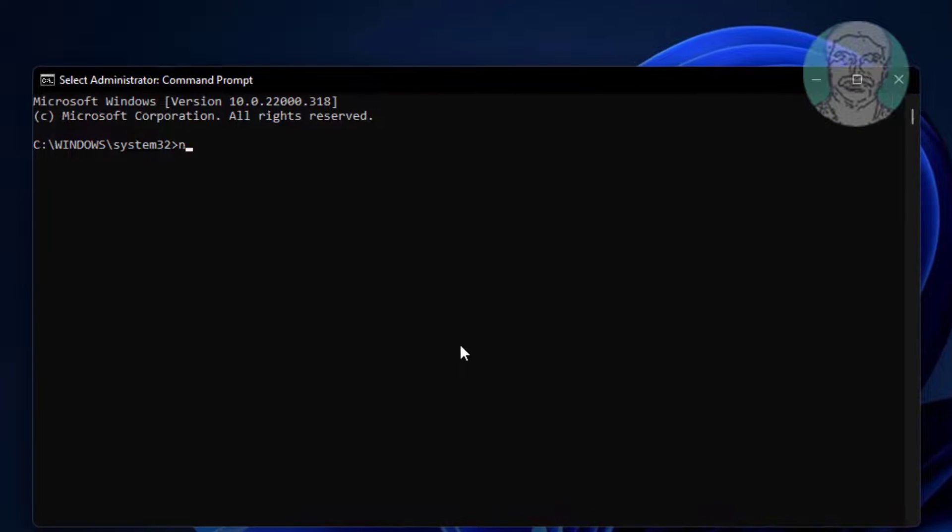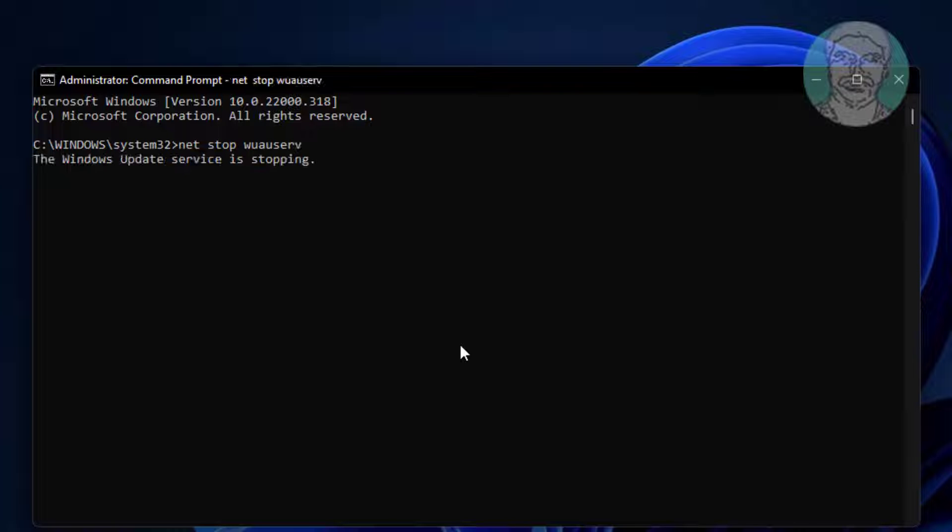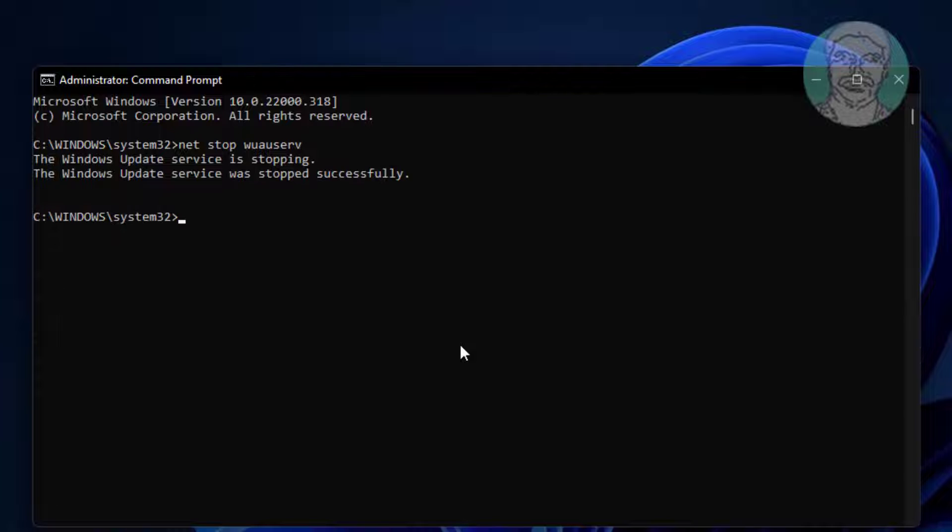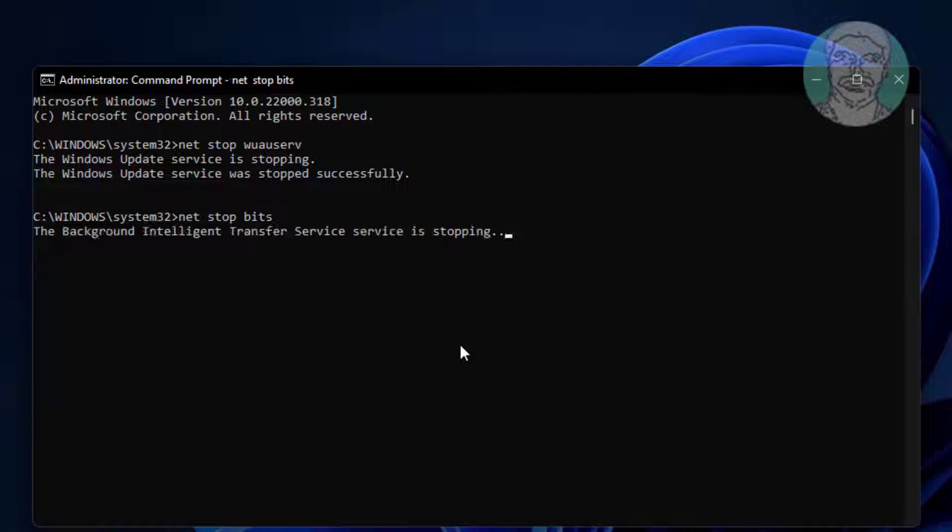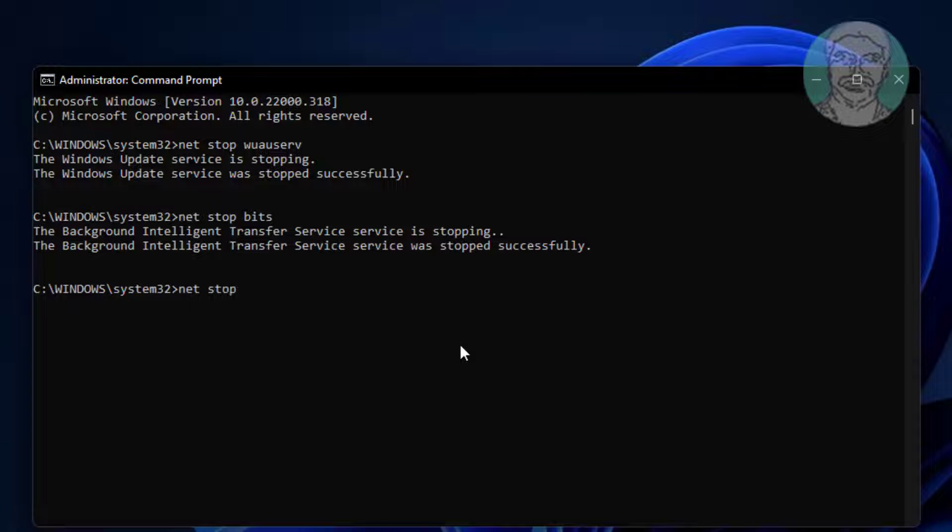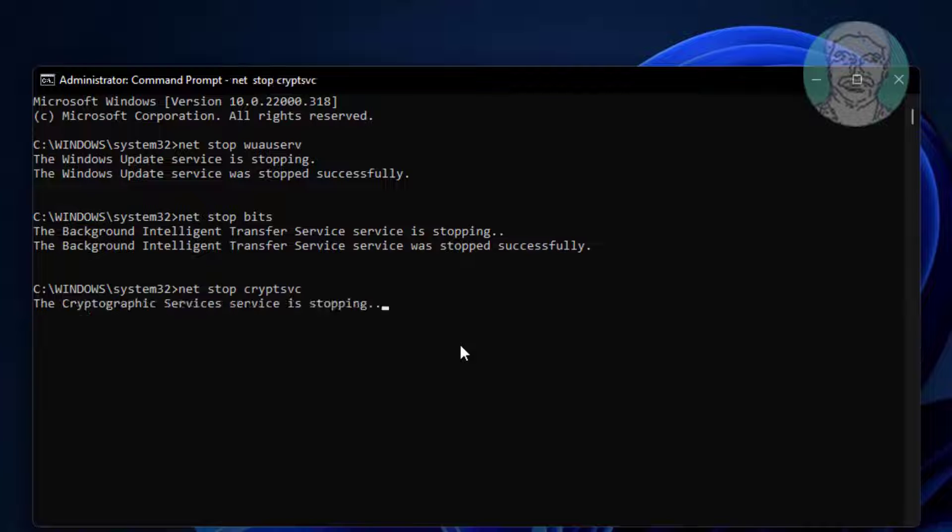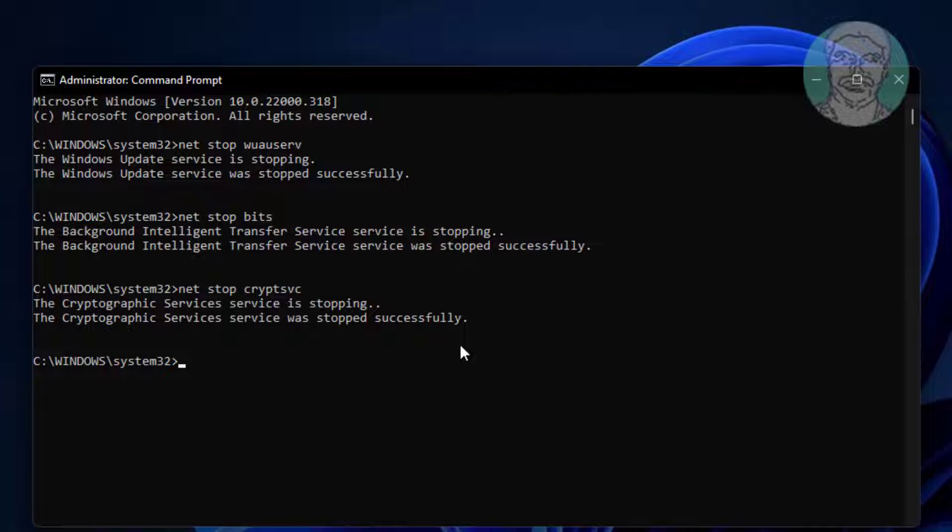Type net stop wuauserv, type net stop bits, type net stop cryptsvc, type net stop msiserver.